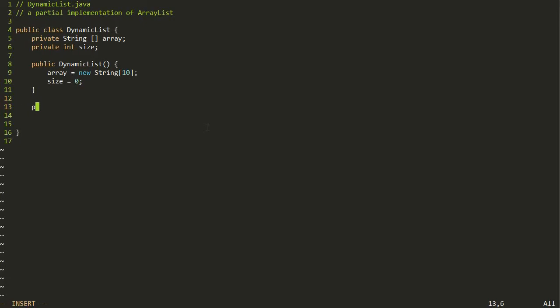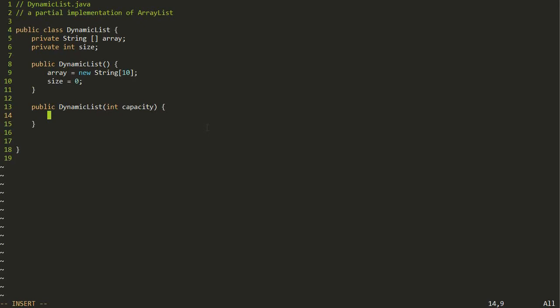We can also add another constructor. The ArrayList that comes with Java has one where you pass in the initial capacity. So if you're building an ArrayList and you know it's going to be big, you can put in something like 10,000 and it'll initialize the array to hold 10,000 items as its maximum capacity, even though it starts with actually zero items. That constructor will just initialize to a new array of strings of that capacity and still set size equal to zero.